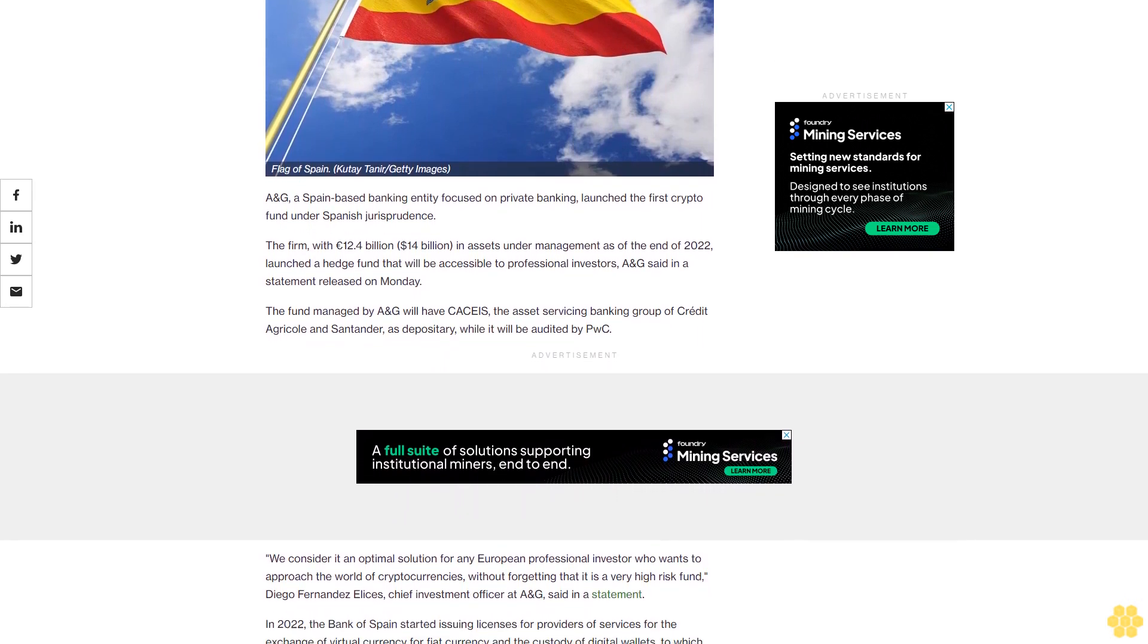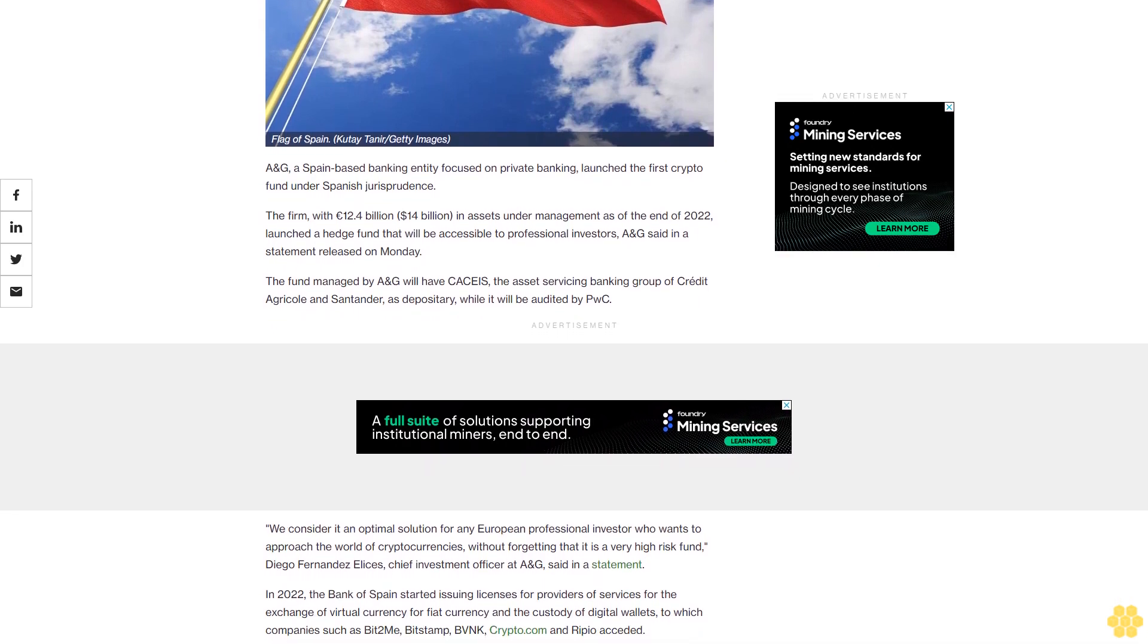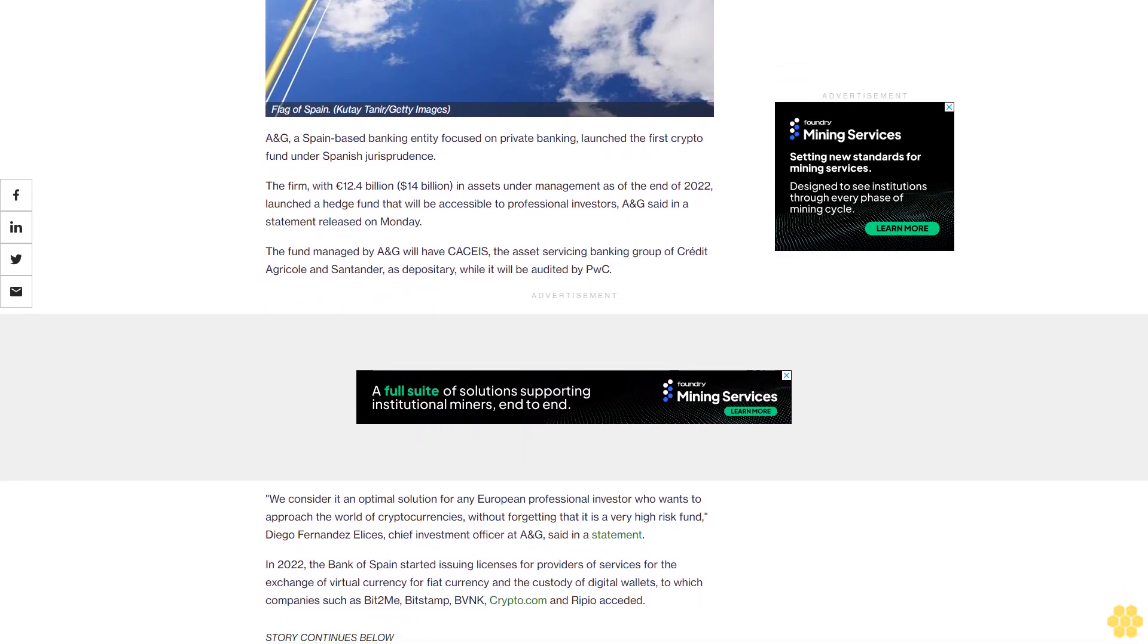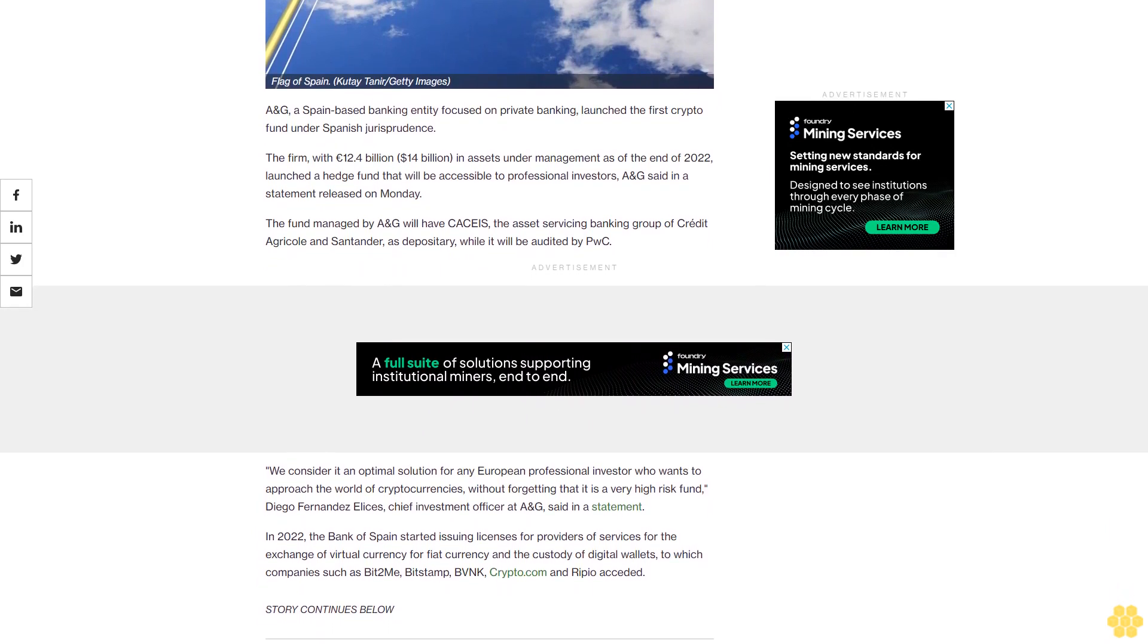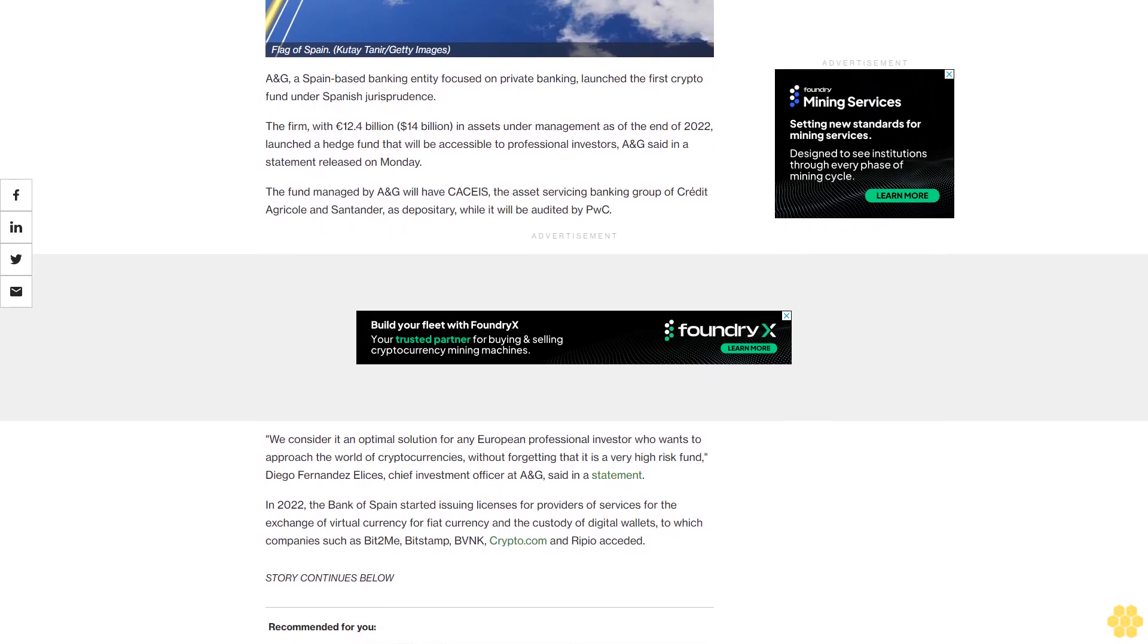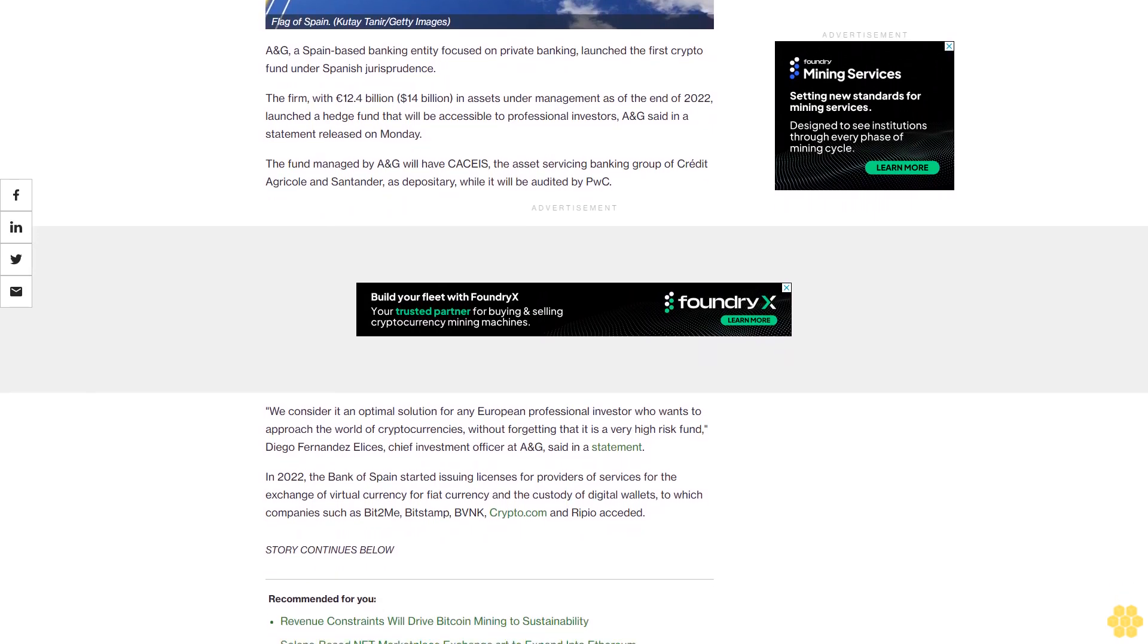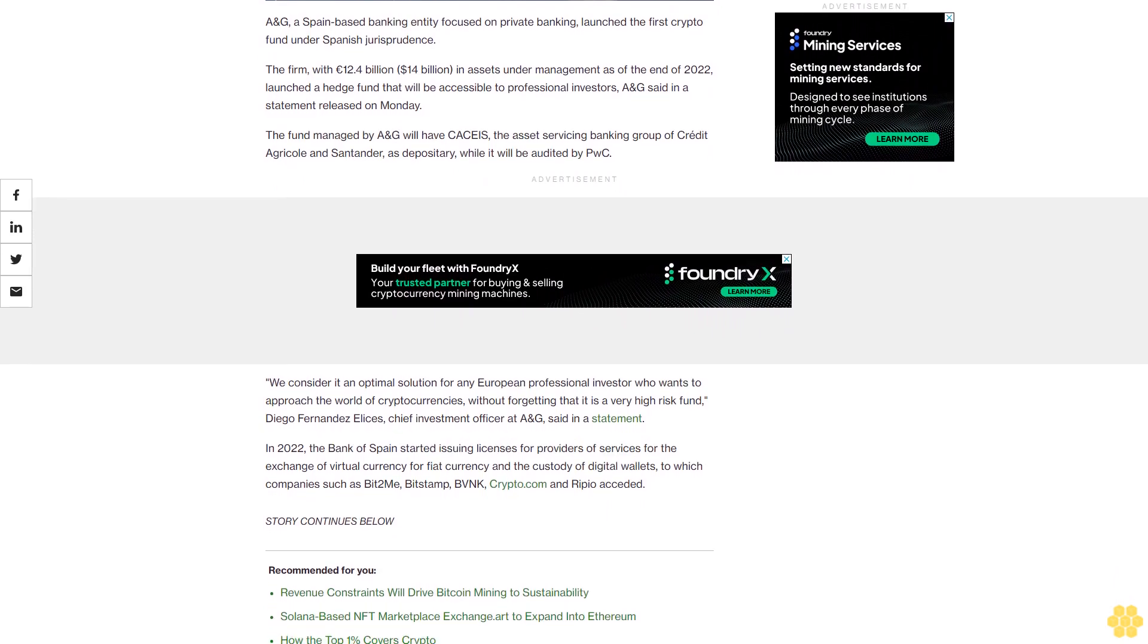Released on Monday, the fund managed by ANG will have CACEIS, the asset servicing banking group of Crédit Agricole and Santander as depository, while it will be audited by PwC. We consider it an optimal solution for any European professional investor who wants to approach the world of cryptocurrencies without forgetting that it is a very high risk fund, Diego Fernandez Elias, chief investment officer at ANG, said in a statement.